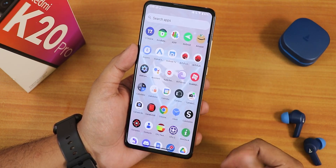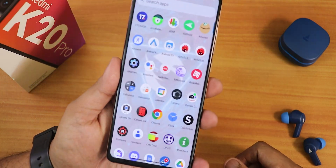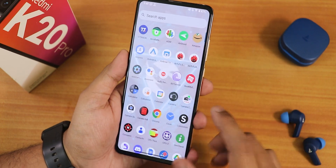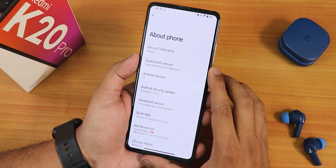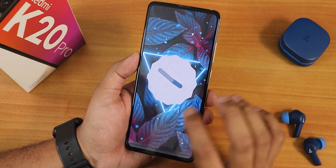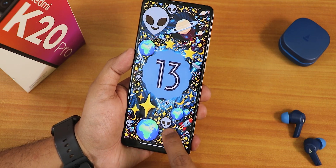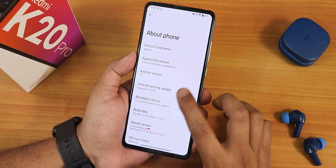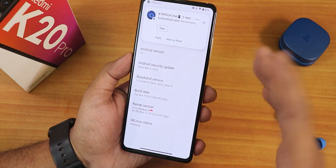Swiping up will get you to the app drawer. In the background you'll notice a frosted glass kind of effect — this actually looks dope. In the about section, we have the Superior OS version S13 and this is the community version. The Android version is Android 13 — you will get the Android 13 Easter egg and all those random emojis. We have the November security patch right out of the box, so we are getting the latest security patch.